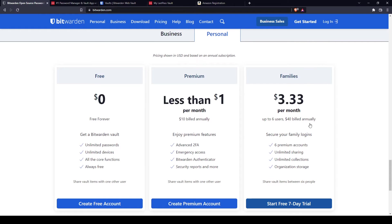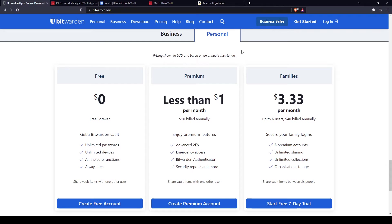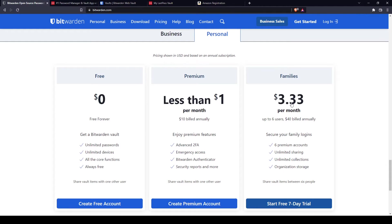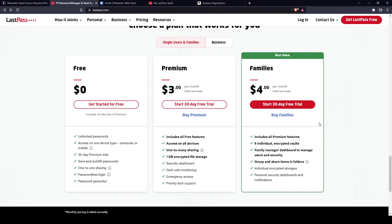They both have family plans for up to six users. If you have a family of six or less, you can use the family plans. All of you can store your passwords in this plan as well. For Bitwarden, it's $3.33, and for LastPass, it's $4. So again, Bitwarden is more affordable.